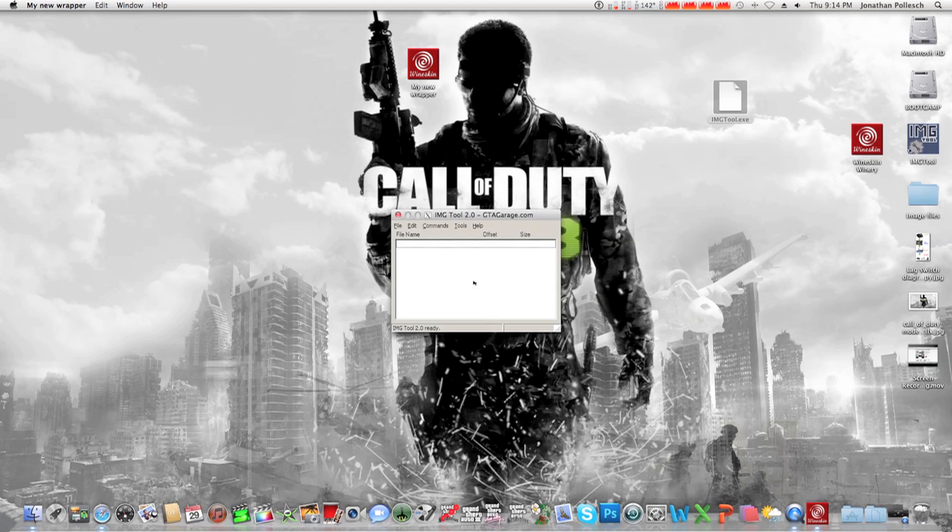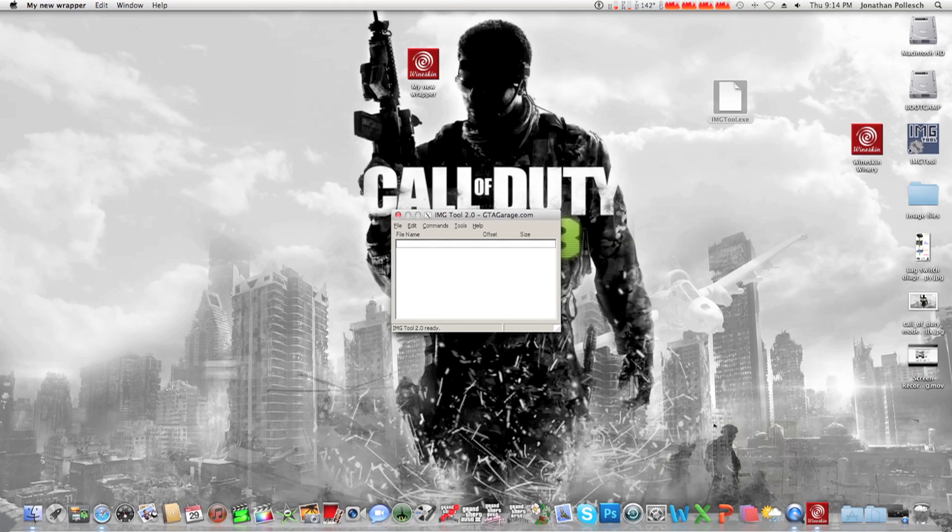And there you go. ImageTool for OSX 10.7 Lion.